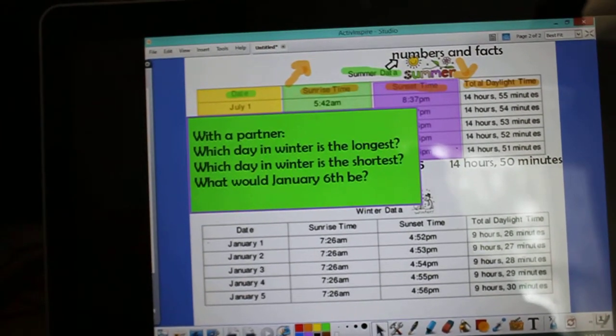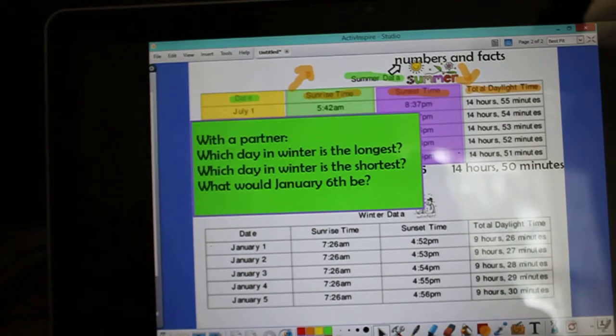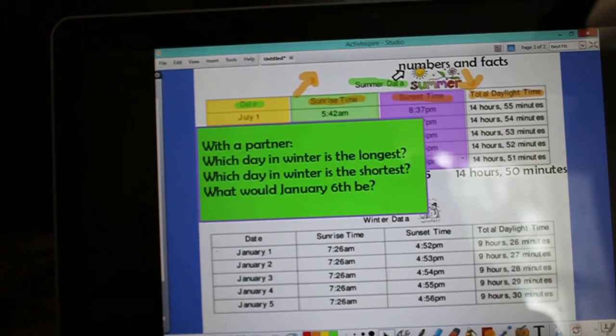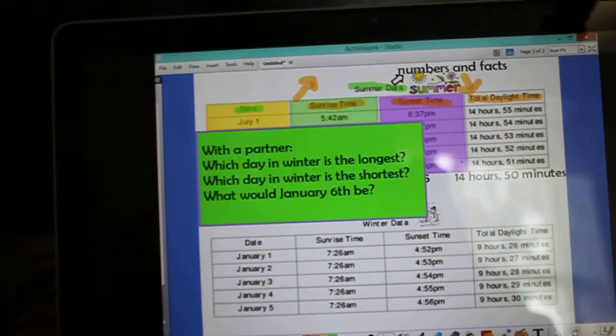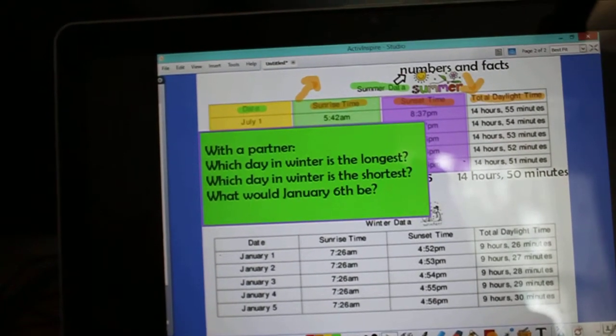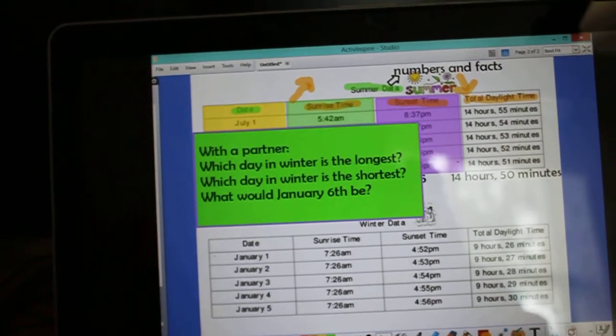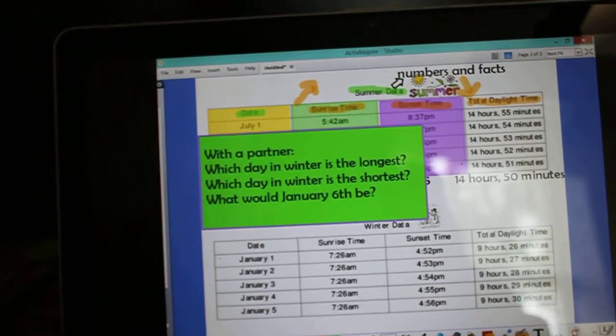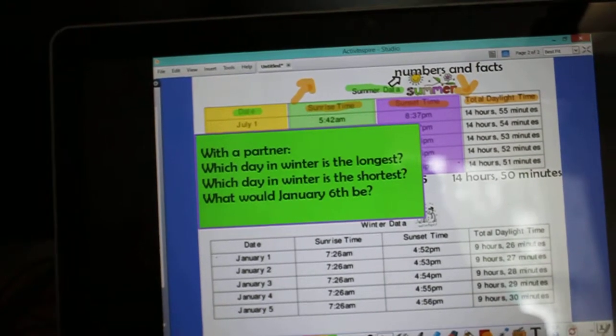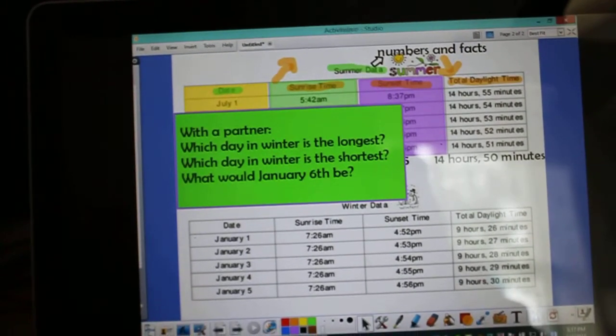Teaching this lesson in the future, I would have these questions pre-written on the back of the data form so that students would have a focus as they were working as partners.